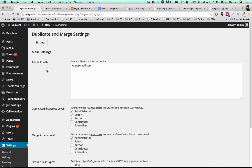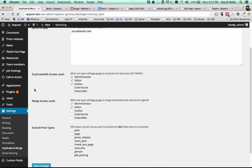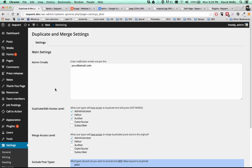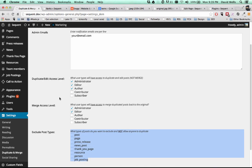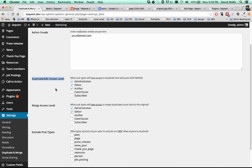After you have it installed, there's a number of different settings that you'll want to configure. Underneath your settings options here, you'll see duplicate and merge. There's a number of different settings here. Two of the most important would be who has access, what user level has access to actually duplicate and edit a post. And by default, it's set to administrator, editor, and author.